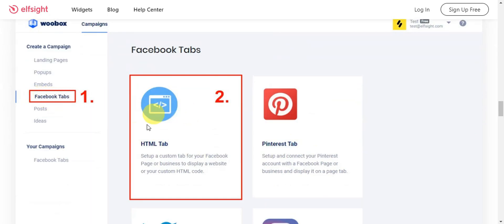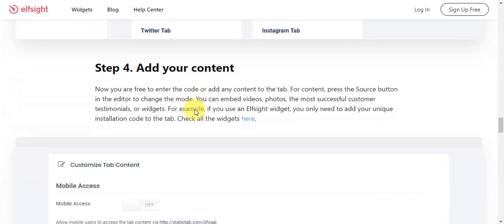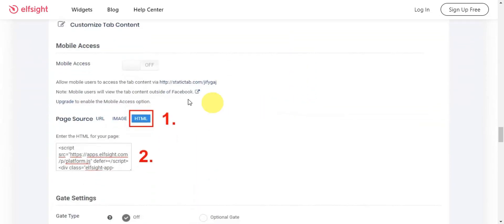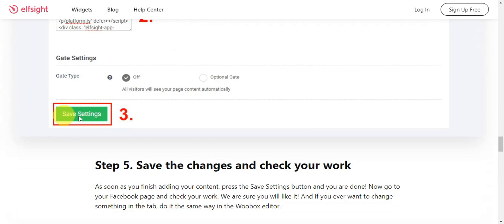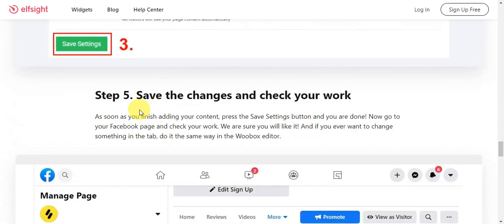For step four, you need to add your content. Feed in the code or add any content to the tab. You can also press the Source button in the editor to change the mode. Click on that, enter the HTML for your page, and then save.